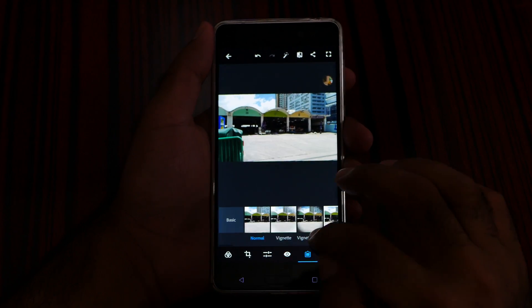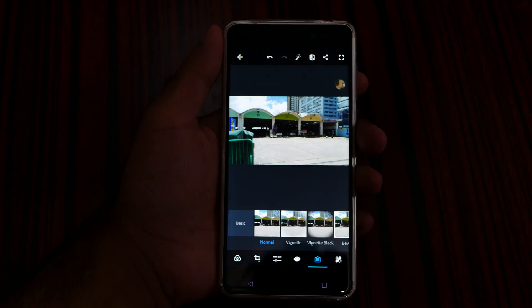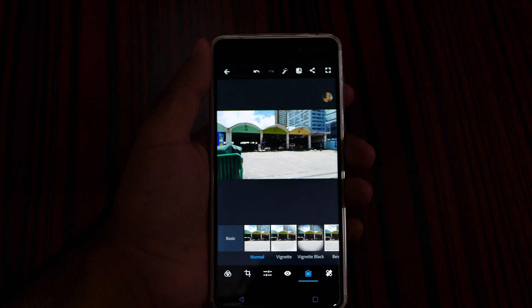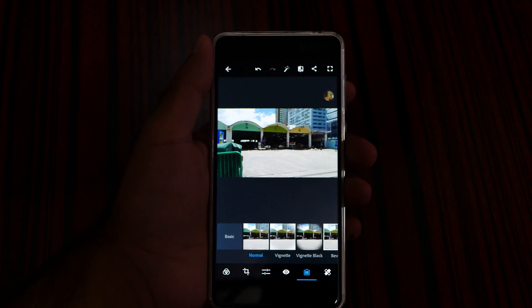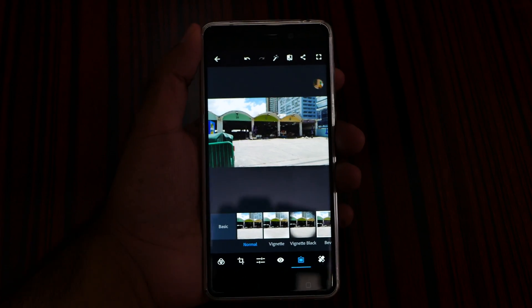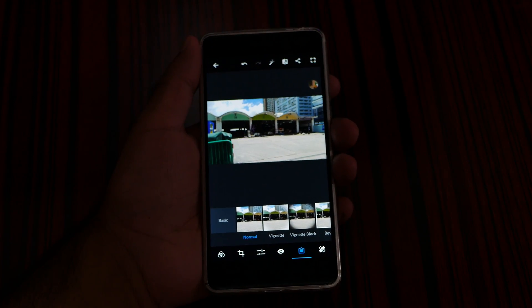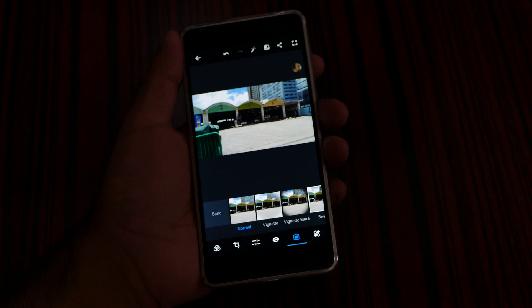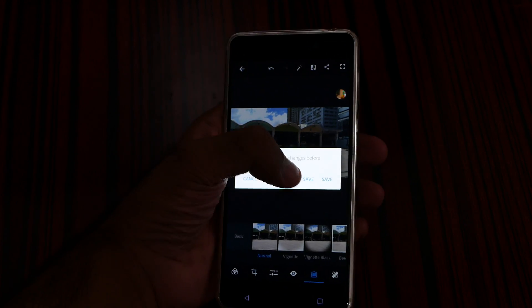Yeah, I mean you can easily use Photoshop — absolutely no problem. Most of the effects, all of them work. I'm really surprised. Yes, you can run Photoshop easily on the Nokia 6.